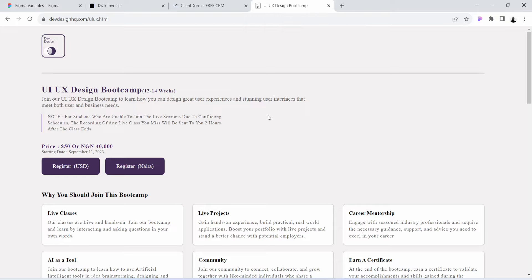I would like to show you how to register for the bootcamp. To register for this bootcamp, click the registration link in the description below. When you click the registration link, you will find yourself here on this page.